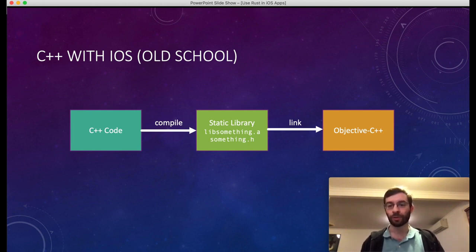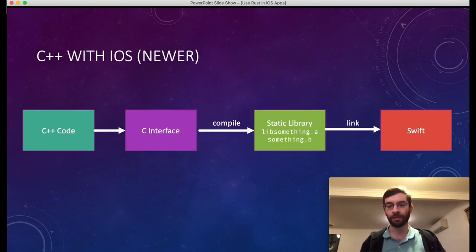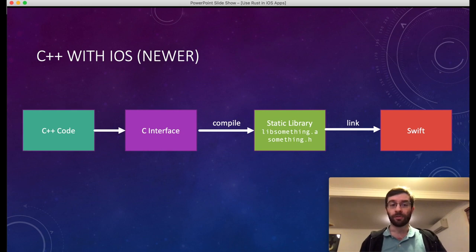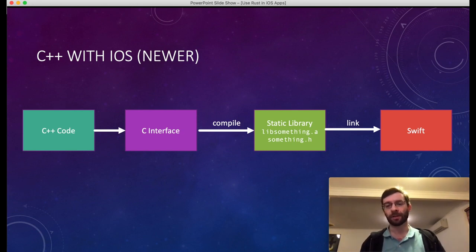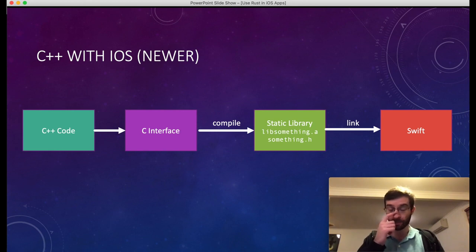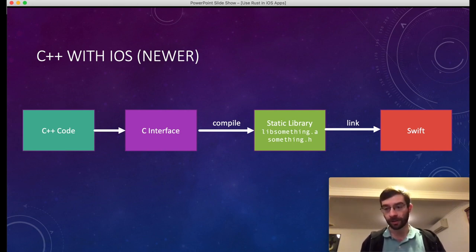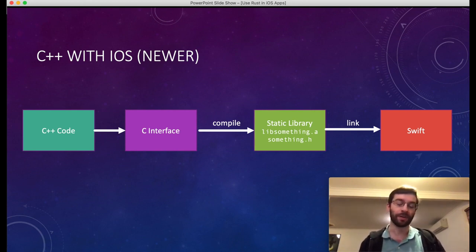Objective-C++ allows you to call into C++ code directly. So before Swift came along, this was pretty attractive. But these days we like to use Swift, and Swift doesn't support C++ and isn't going to in the foreseeable future. However, it does have excellent support for standard C bindings. So if you want to write your cross-platform code in C++ still, that's totally fine, but you have to hide all the complexities of C++ behind a straight C interface, a C-formatted header file. Then you can compile that into a static library and link it into your Swift binary, either directly or as a framework.